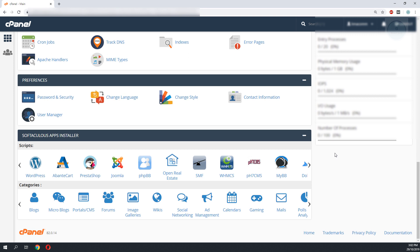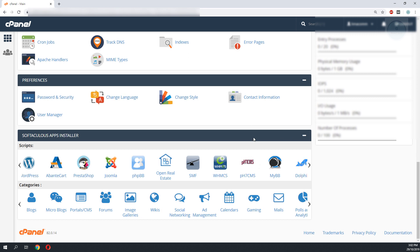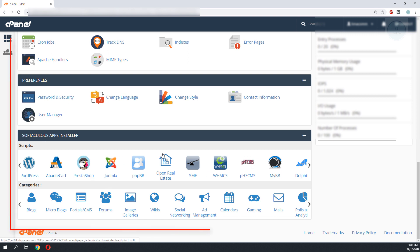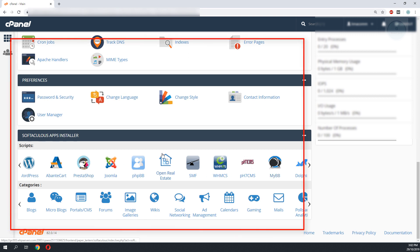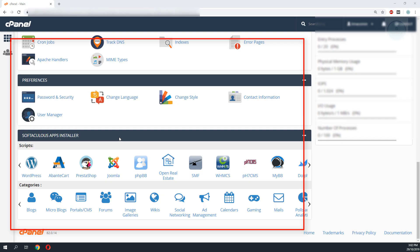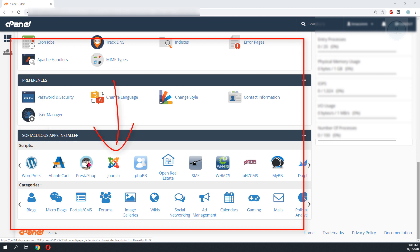Hello YouTube. I get a lot of questions about how to access your cPanel. So what is cPanel? Think of cPanel as an operating system where you can install different software such as WordPress or Joomla.